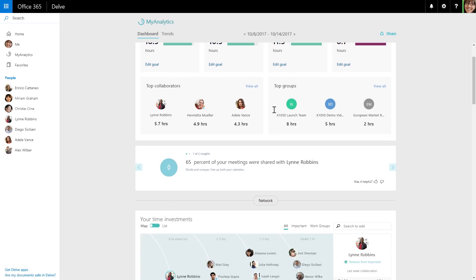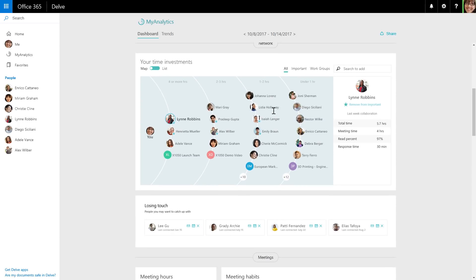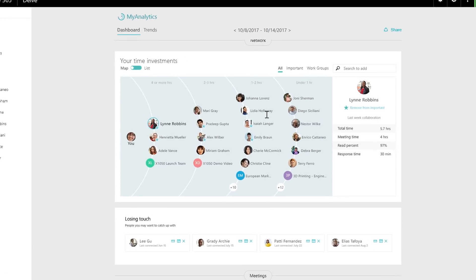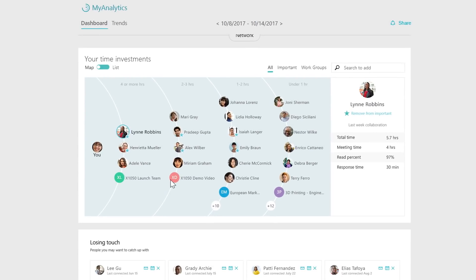The next new chart is called Your Time Investments. In this chart, you can visualize your network. The closer any given contact is to the center of the orbit, the more time you spend with them. This gives you the opportunity to assess your network and make sure you're spending enough time nurturing the right relationships.